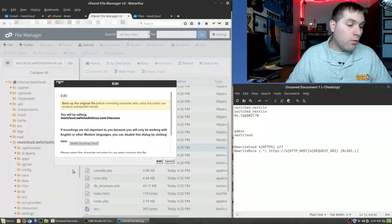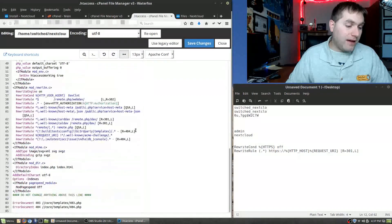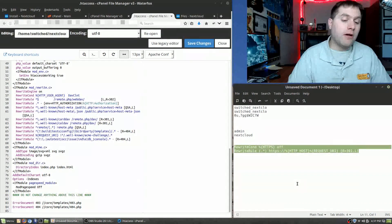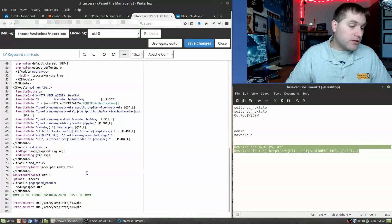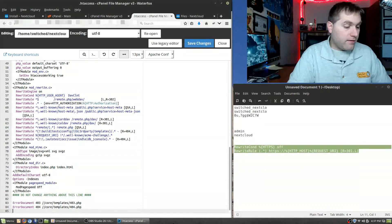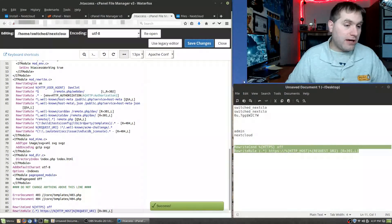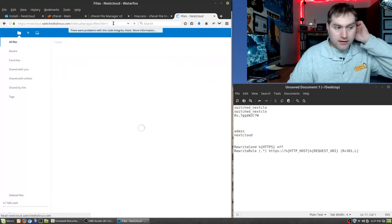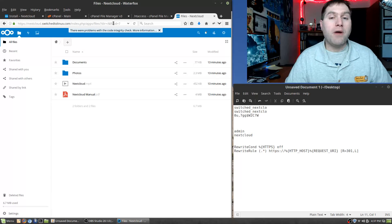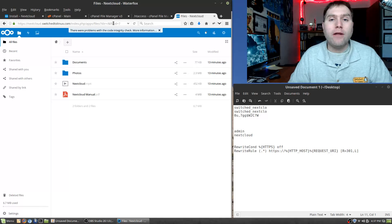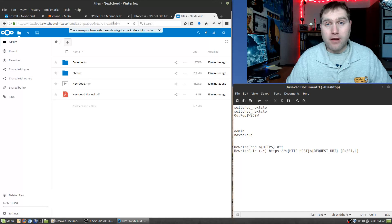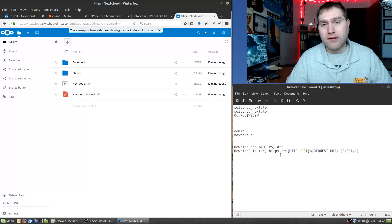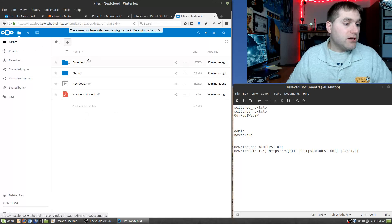We're going to edit the .htaccess file — you may want to download a copy first in case something goes wrong. I have an .htaccess script ready that redirects all traffic to HTTPS. I'll add it to the bottom of the file and hit Save Changes. Now anytime someone goes to anything in Nextcloud it will force HTTPS. Make sure you have a valid SSL installed — look for a cPanel that supports Let's Encrypt SSL or the cPanel Comodo free SSL.